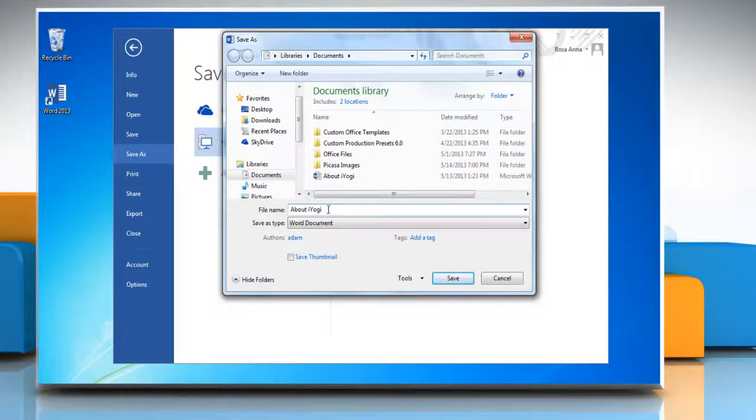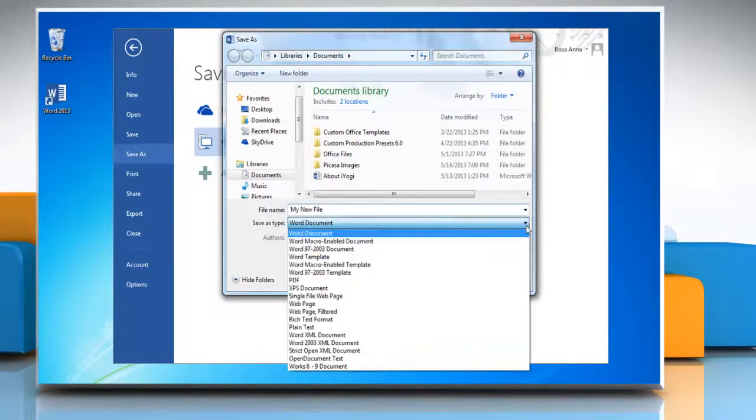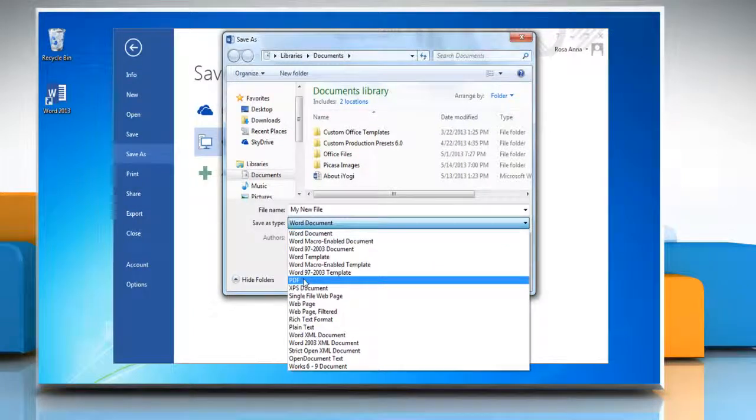In the File Name Text box, type a name for the file. In the Save As Type list, click PDF.